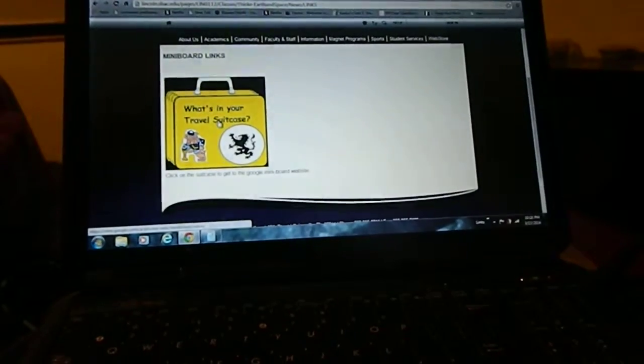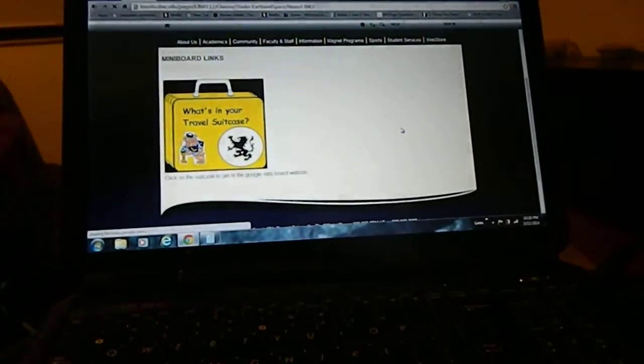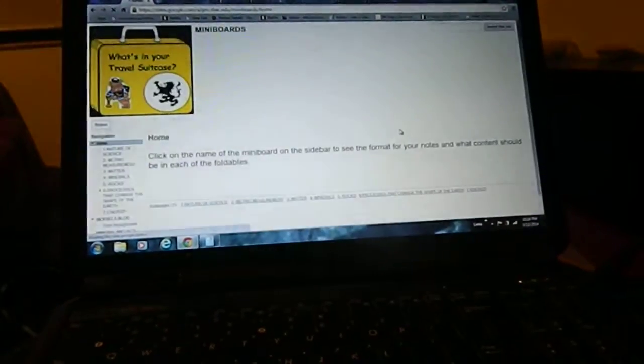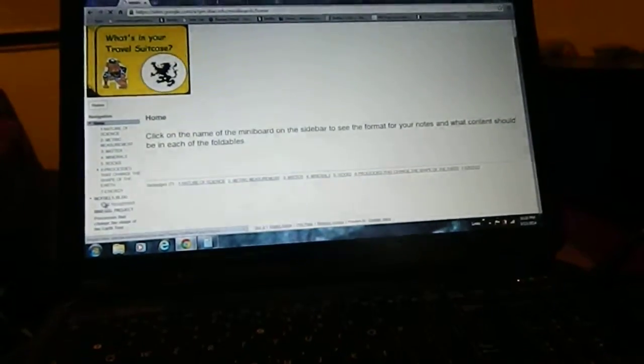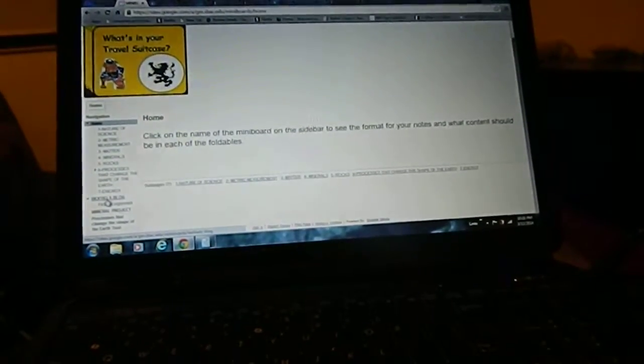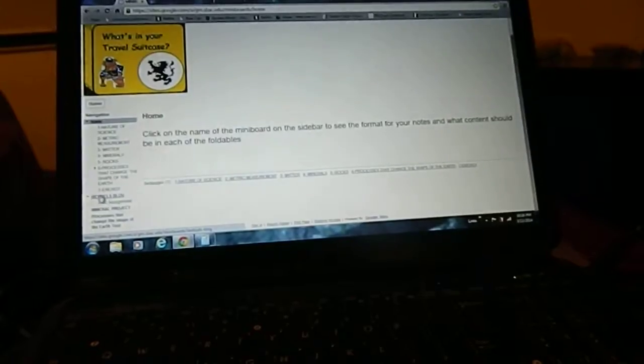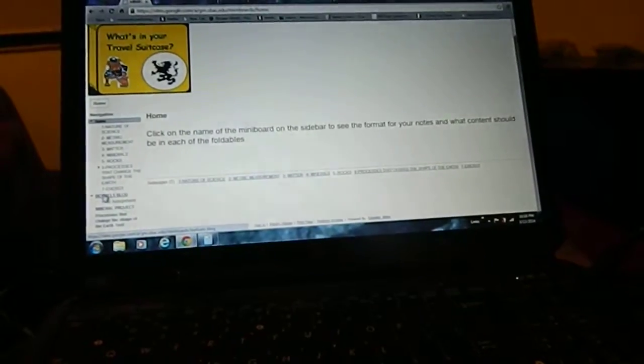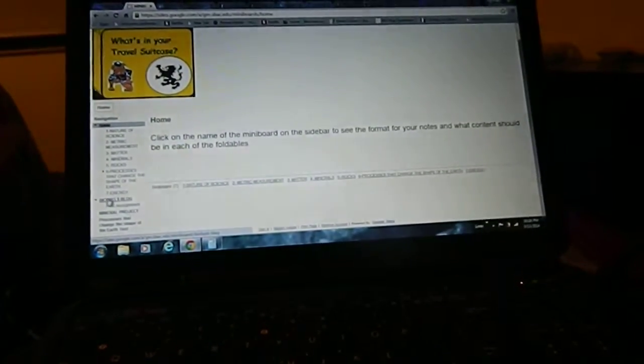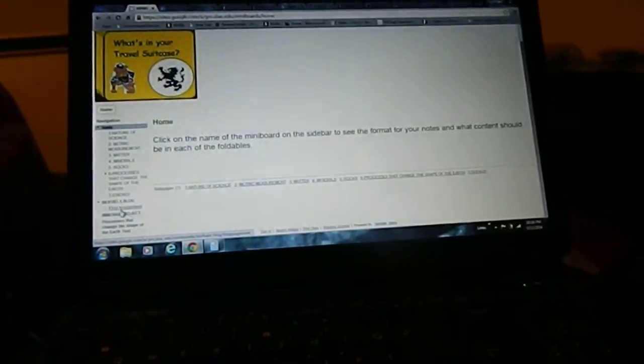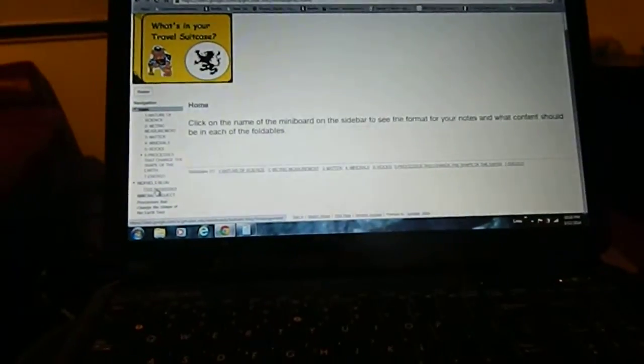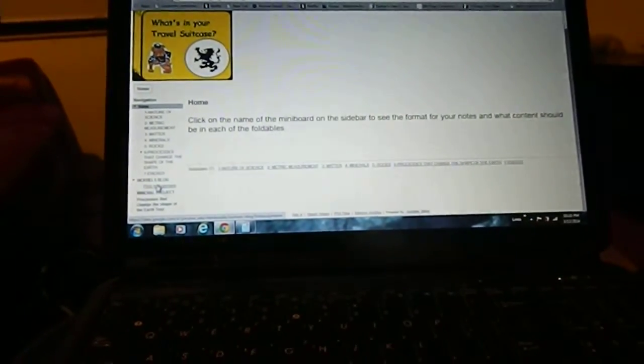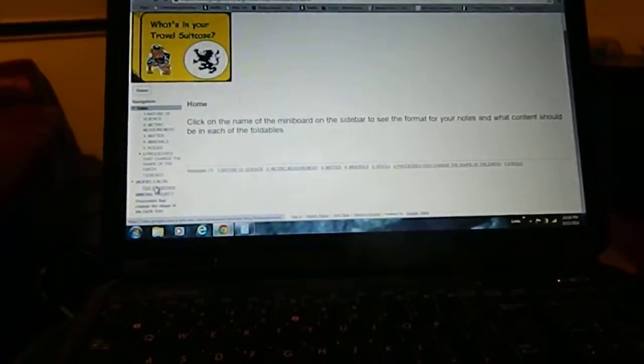What's in your travel suitcase? We'll click there. All right. So I'm going to go to the biofuels blog because I know you're studying biofuels right now. So it looks like a pretty good bet to look at the first assignment.